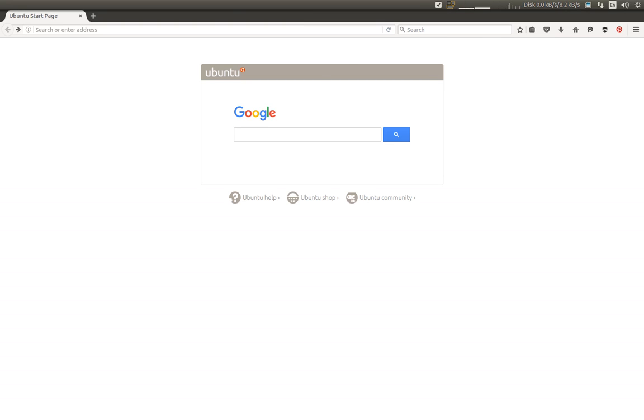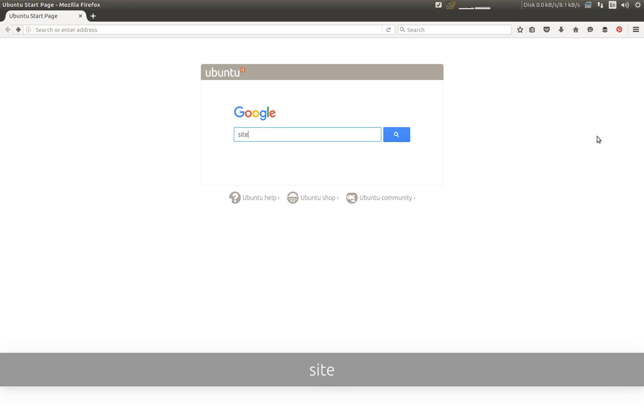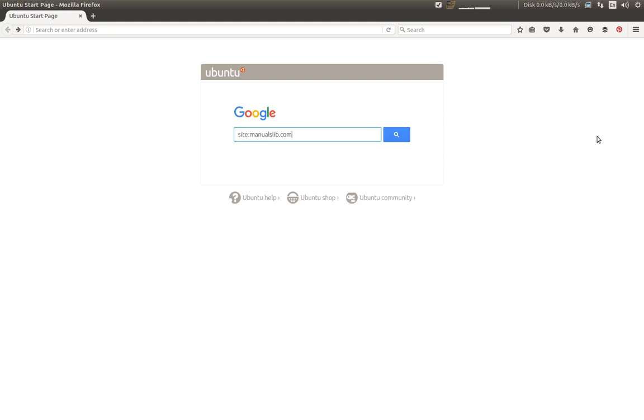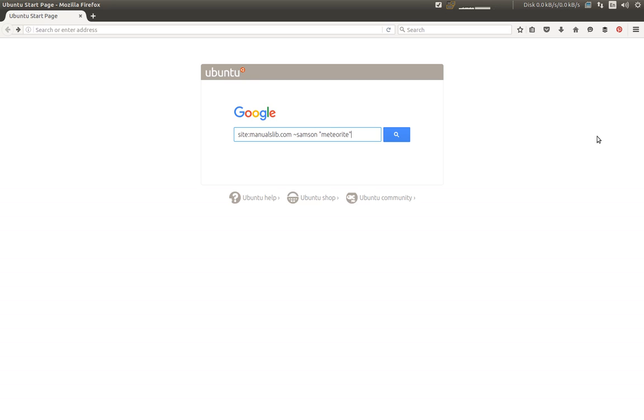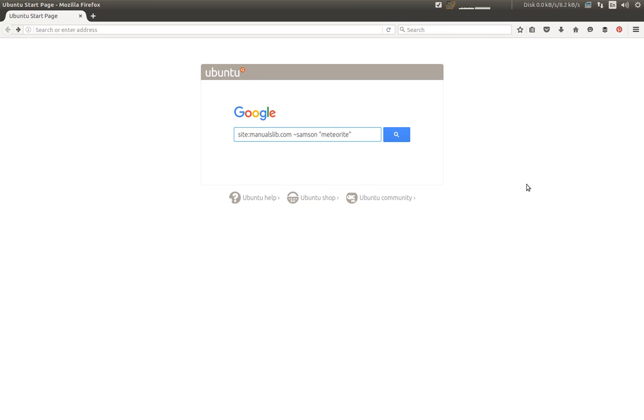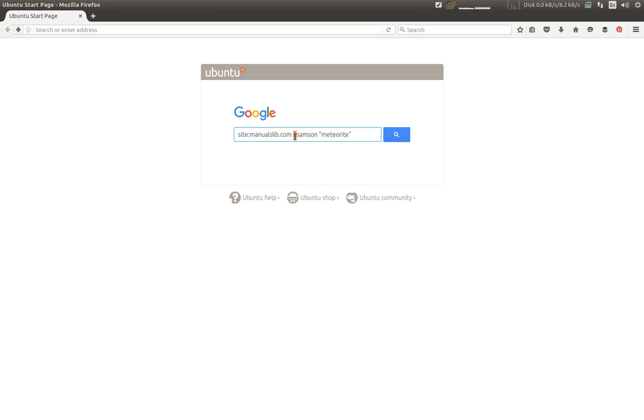I'm going to ask Google to search on a specific site called manualslib.com. It's a huge library of PDFs, so I'm going to ask him to search anything related to Samson, especially the Meteorite one. The site colon means search on this website, and don't forget the extension, otherwise Google will return nothing. The tilde means anything related to, and the double quotation mark specifies.